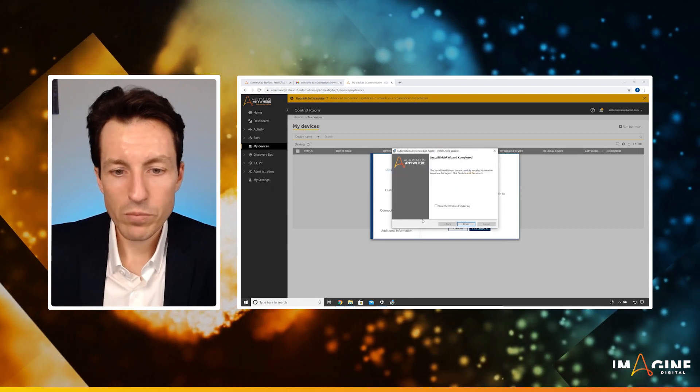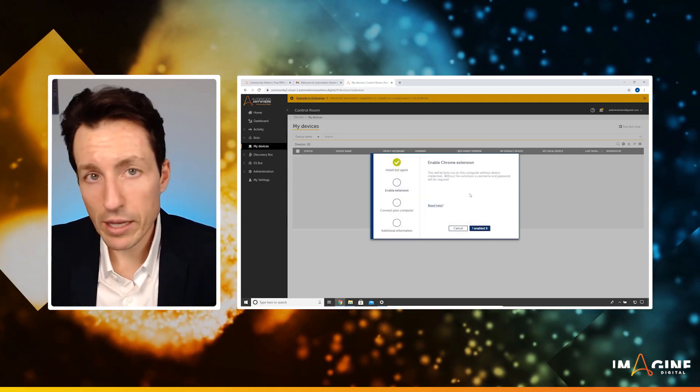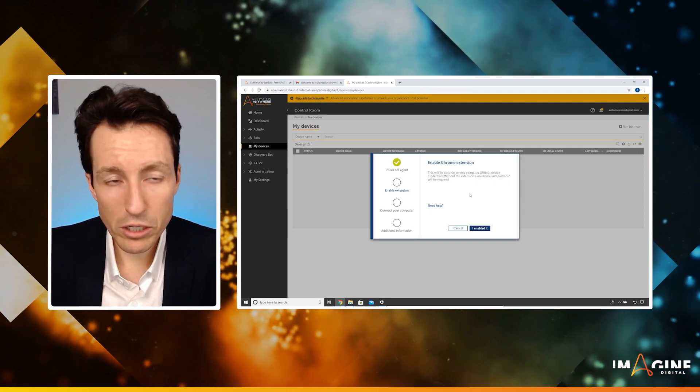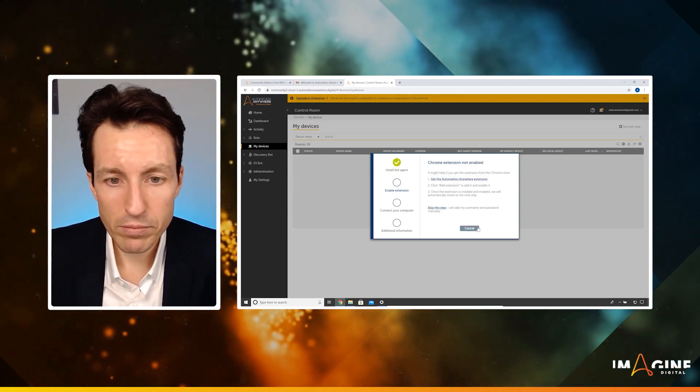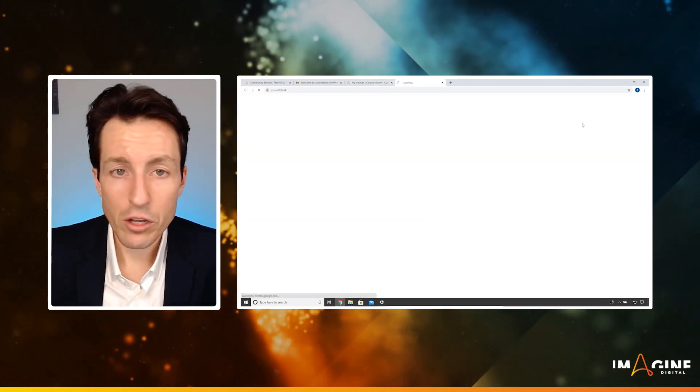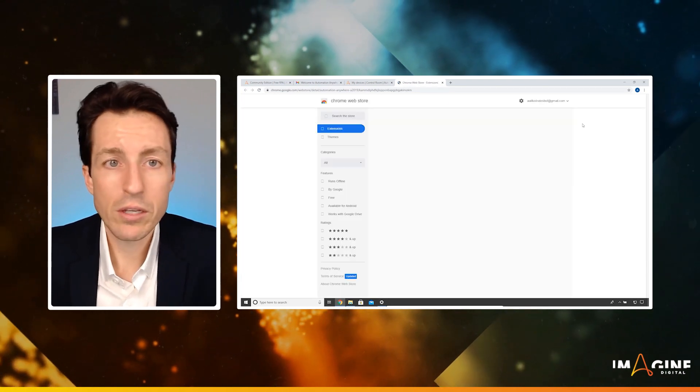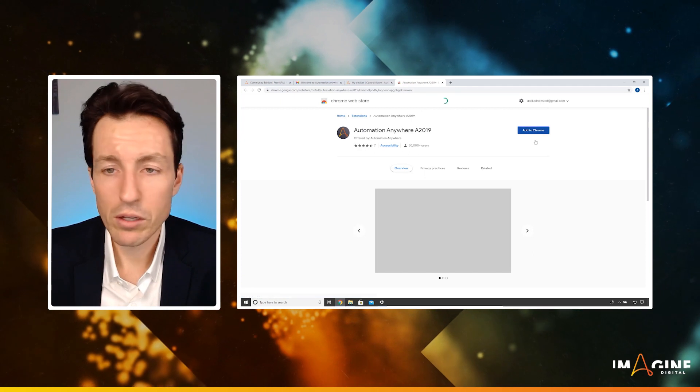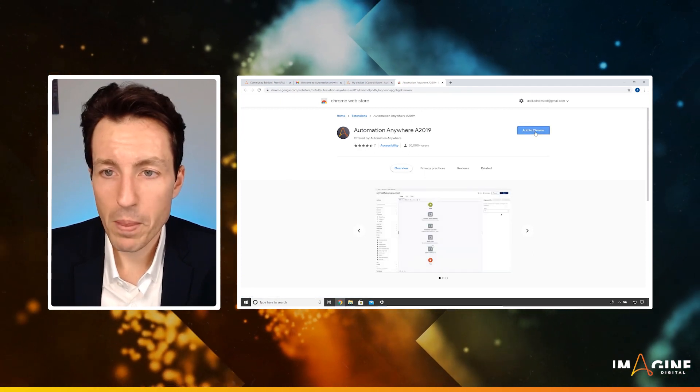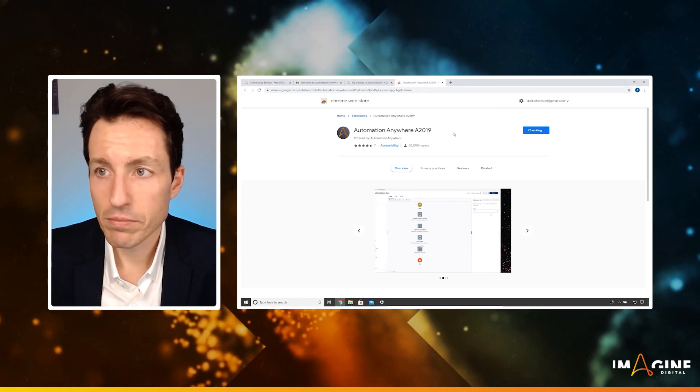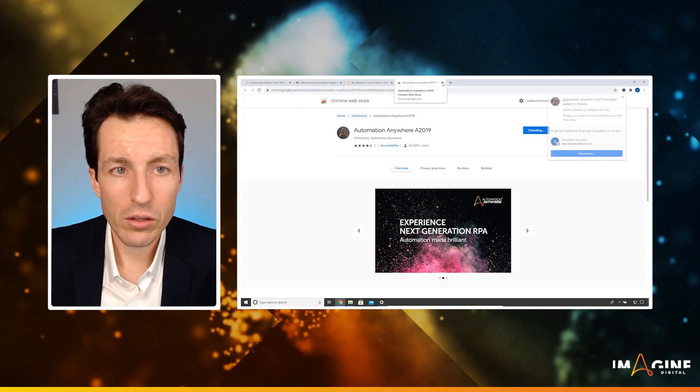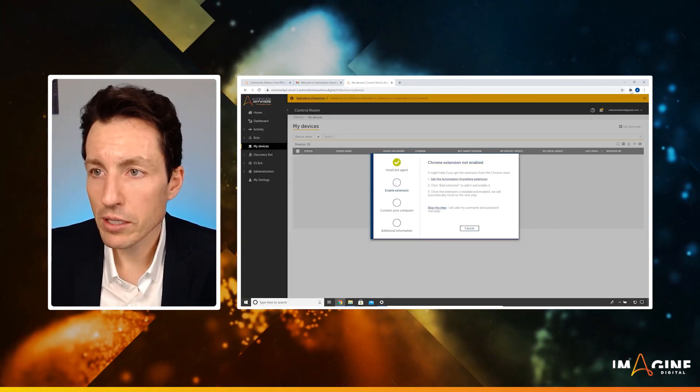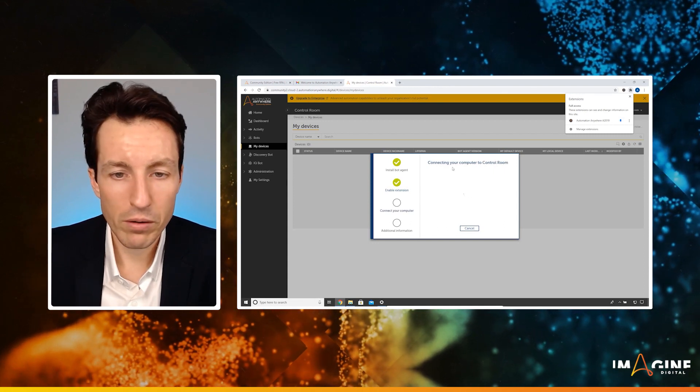Great, so I'm going to hit finish here. Notice that it's already recognized that my bot agent has been installed. It's also going to try and install a Chrome extension for me. So I'm going to hit I enabled it. Then I'm going to click this get automation anywhere extension. You may see that it pops up and prompts you to install this. For me, I'm just going to click that button to install it manually. So I'm going to hit add to Chrome and I will hit add extension. Then I can close this out. And what I'll do is click this little icon here. I'm just going to pin it just so we see that it's there.